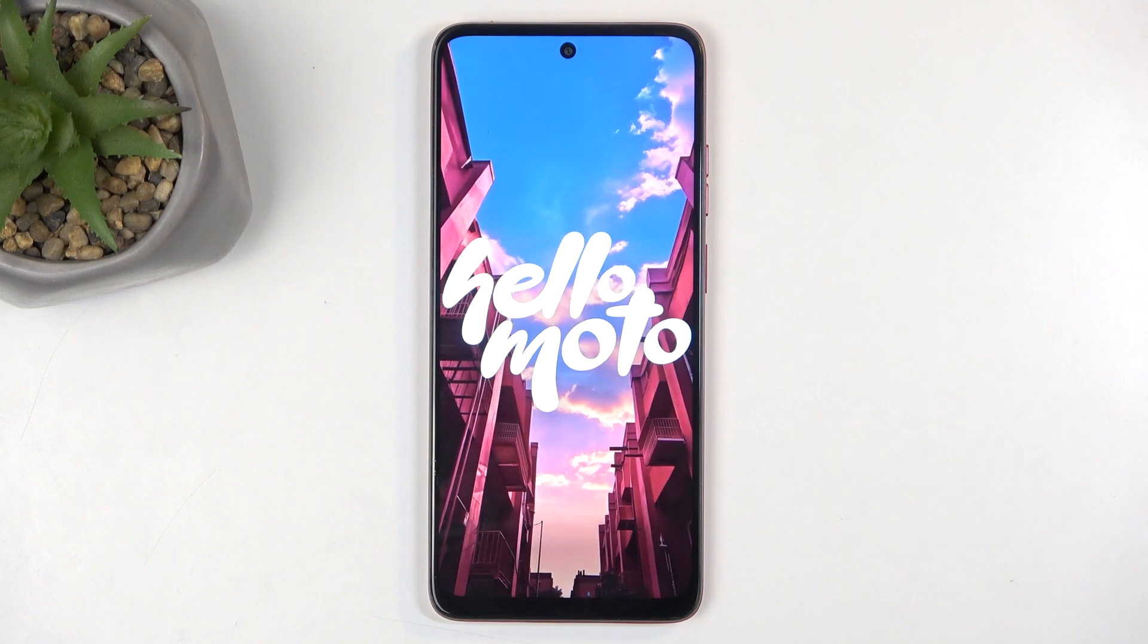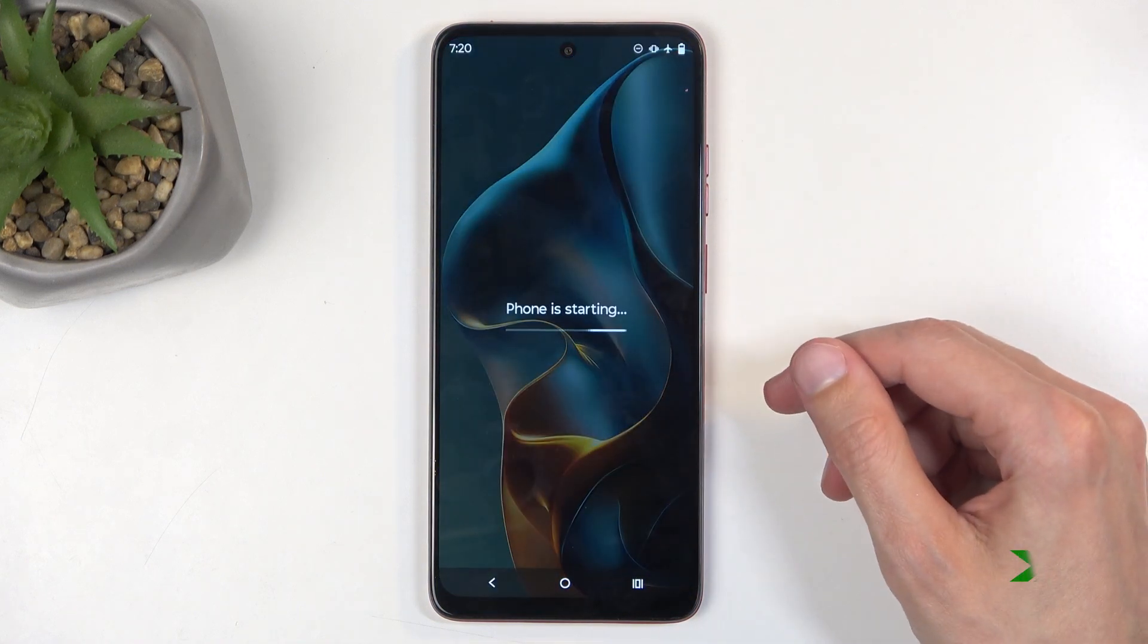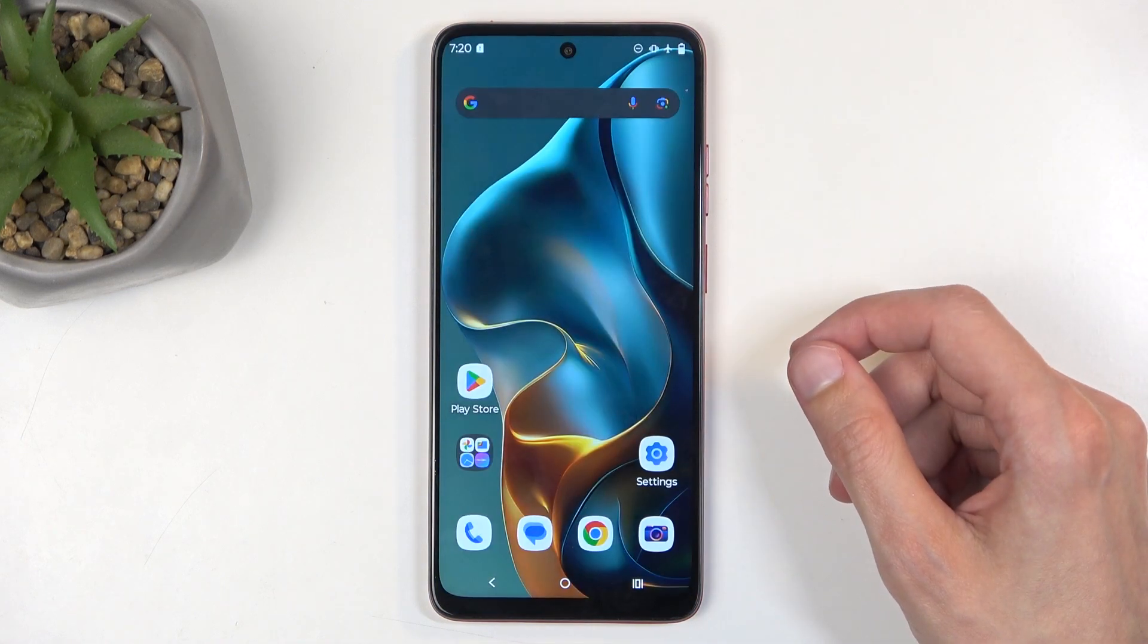And this will, like I mentioned before, just bring me back to Android. And there we go.